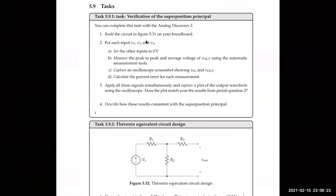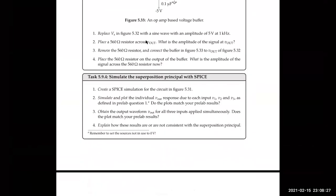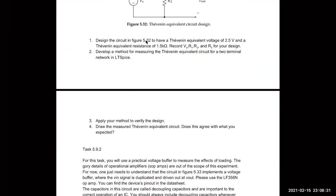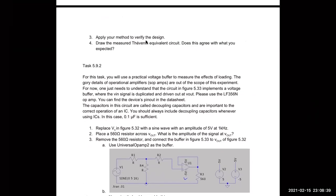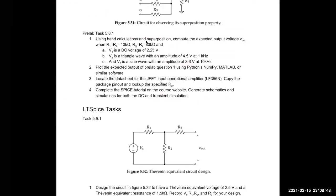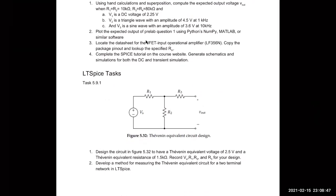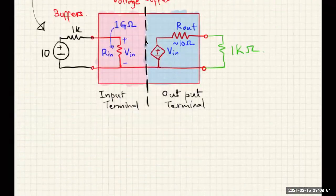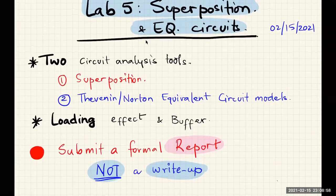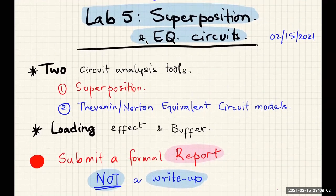Those are just the task lists — I've already talked about all of them. For the LTSpice version, the tasks are the same except you do everything in simulation instead of on the breadboard. For this lab you'll be doing a formal report instead of a write-up, which I'll cover in a separate video. Next week will be the week of lab practicals, and I'll talk about the logistics of the lab practical in another video as well. Good luck.